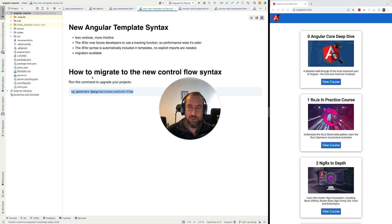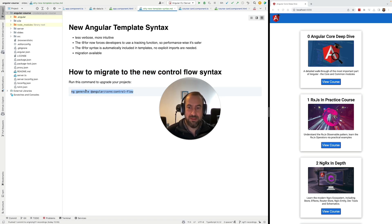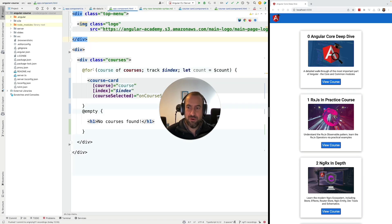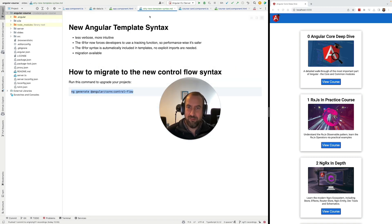Last but not least, let me also mention that you can easily migrate to the new syntax from the old one simply by running this automated migration made available by the Angular CLI. Just run this command here in your project and most of your code is going to be transparently converted to the new syntax. This works for at4 and any other new syntax that Angular has introduced together with at4 — everything is going to be migrated in one go.